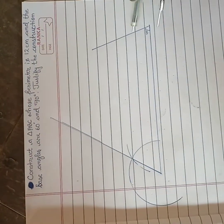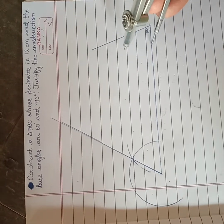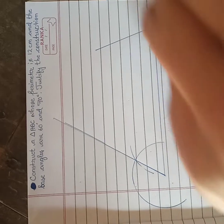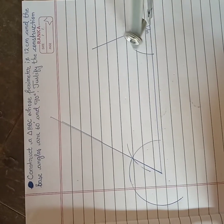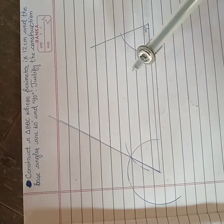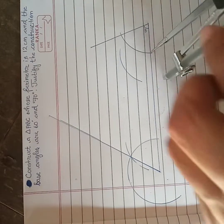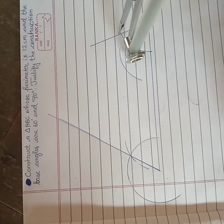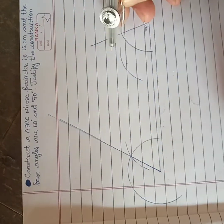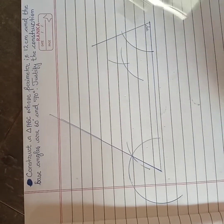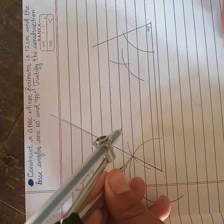We will use angle bisectors. We will bisect this angle and this angle also. To bisect, take one point from here, and we will bisect this angle also.